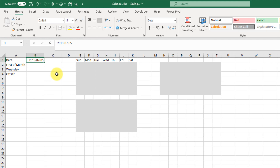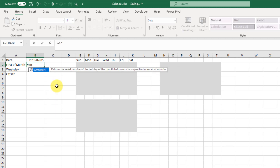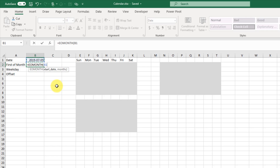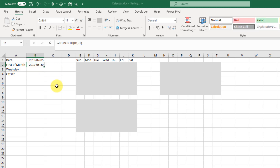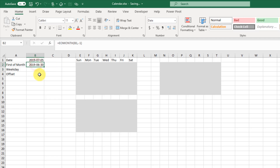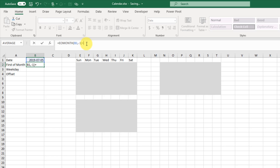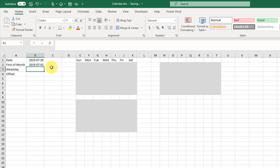First we're going to have to set up a couple preliminary calculations. Here's the date we're going to base our calendar on, and the first thing we need to do is find out what the first of the month is for that date. To do that we're going to use the EOMONTH function, take our date and offset it by negative one month. We end up with the previous month — so here we're in July and with EOMONTH we're in June because we offset it with minus one. But what we actually want is the start of the month, so we're going to add one to that, and that'll get us to the first of the month.